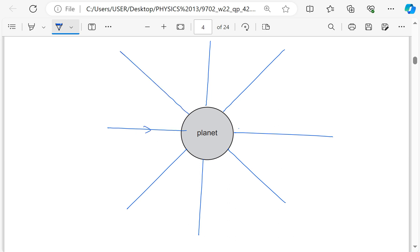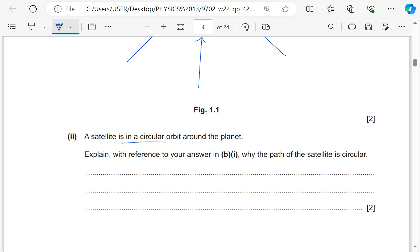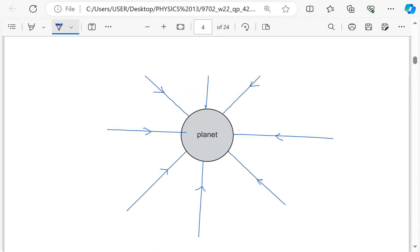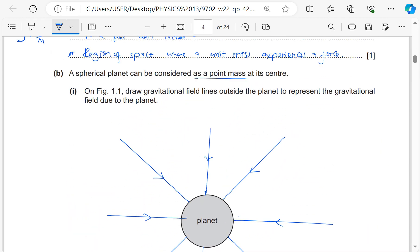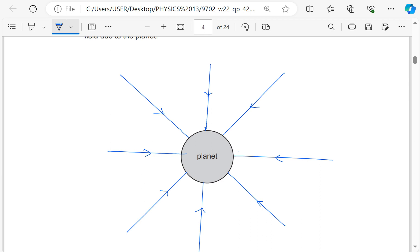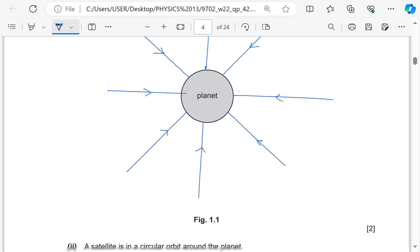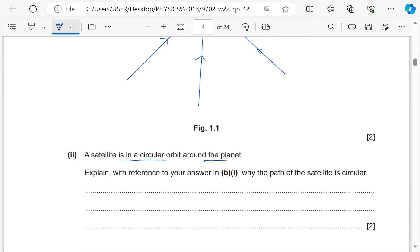The field lines are supposed to be radial and they should point towards the center of the Earth — those are going to be the gravitational field lines. A satellite is in a circular orbit around a planet. Explain, with reference to your answer in B(i), why the path of the satellite is circular. In B(i) we have the field lines being radial and terminating towards the center, which means the force is attractive. The field is perpendicular to the direction of the velocity of the satellite, so the gravitational force just provides centripetal acceleration.